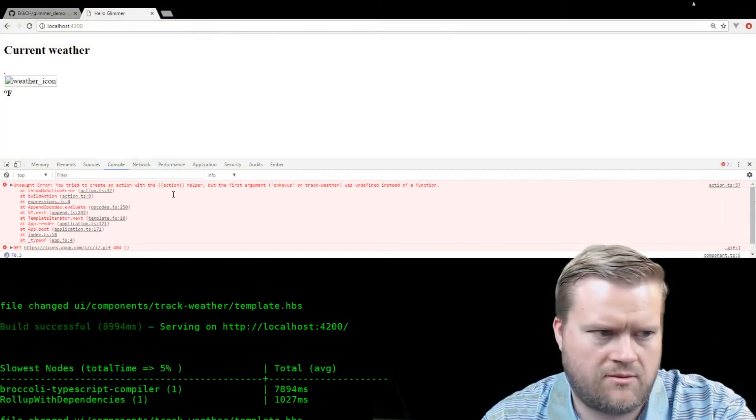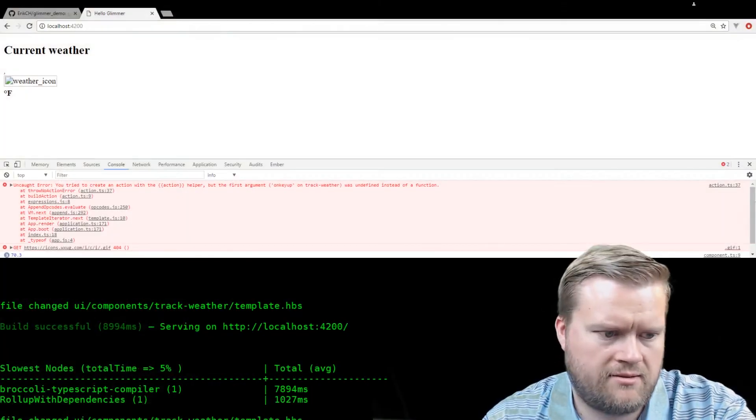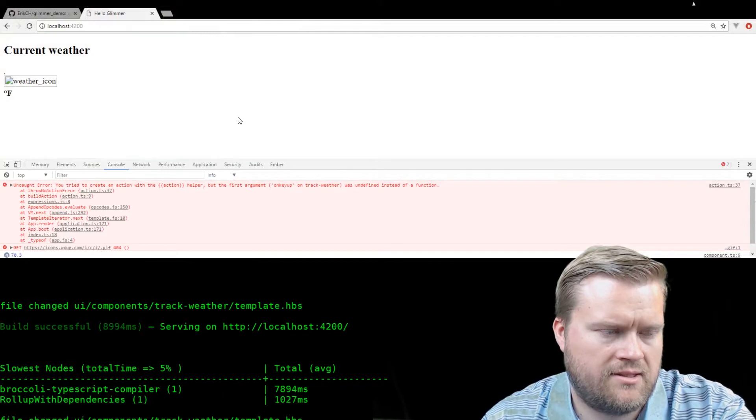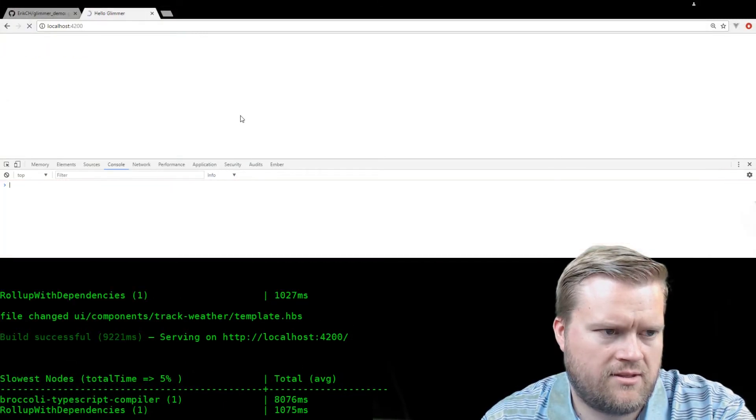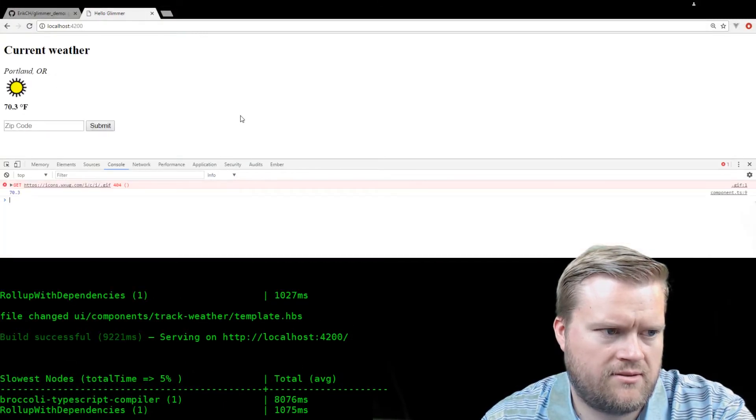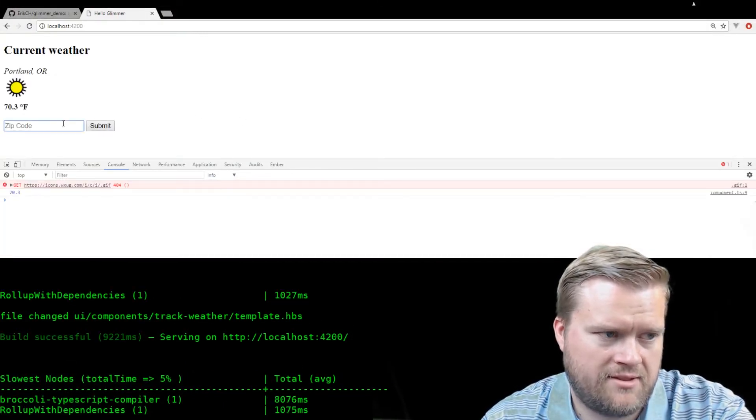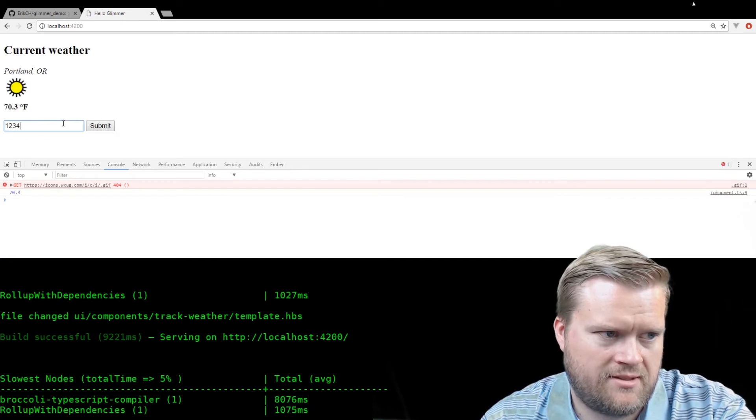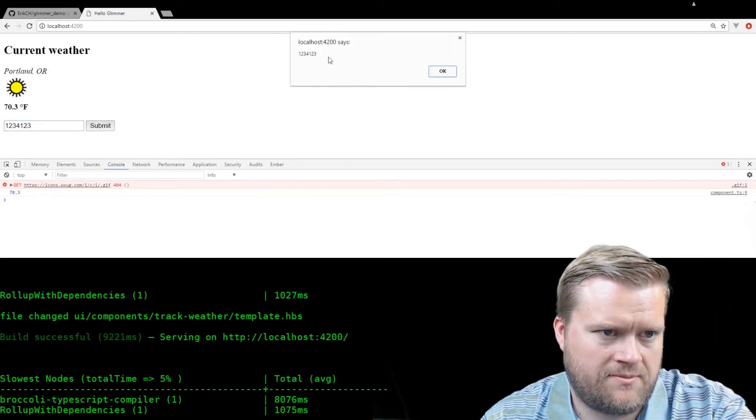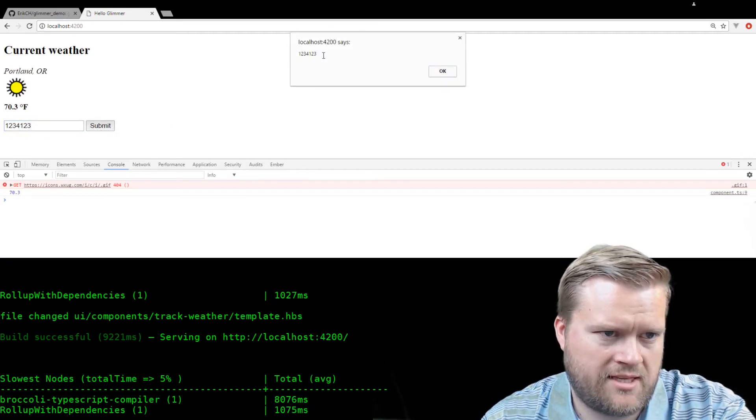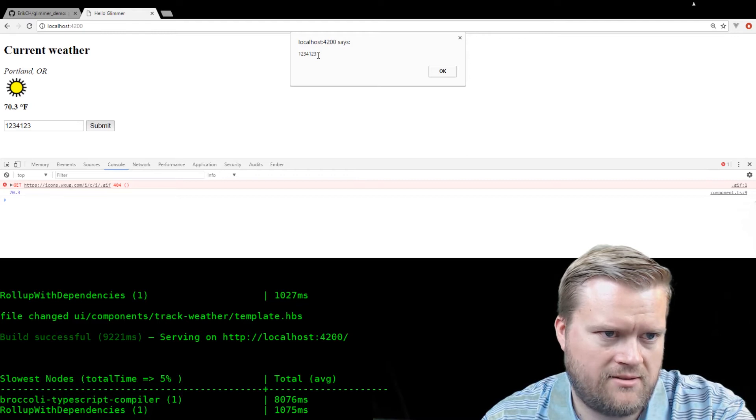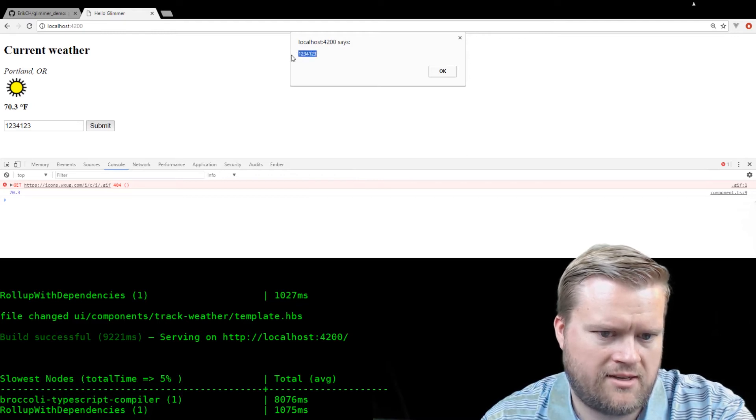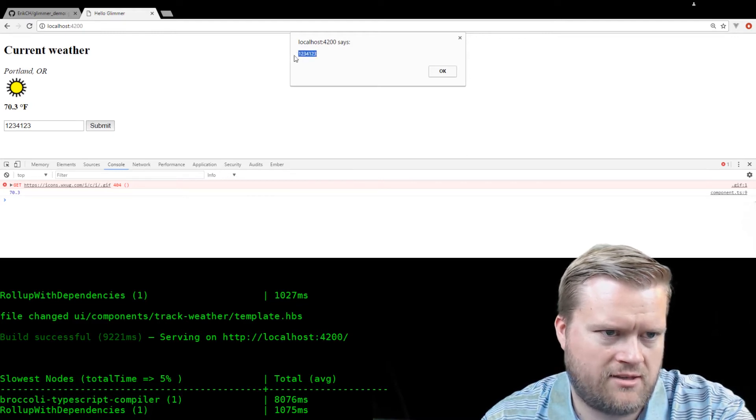Let's go back again. It's gonna reload. Okay, no error this time. Oh, so now we got it. So now it's being saved correctly. Since we added the on key up action helper.